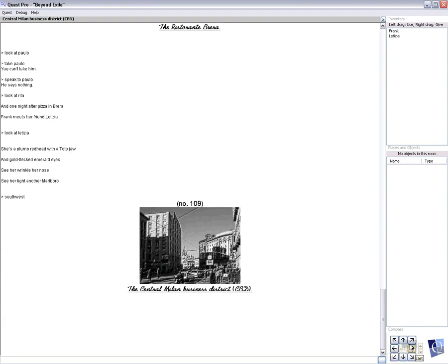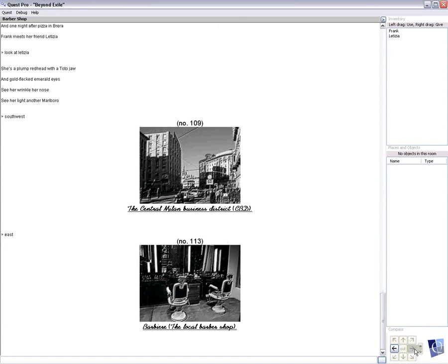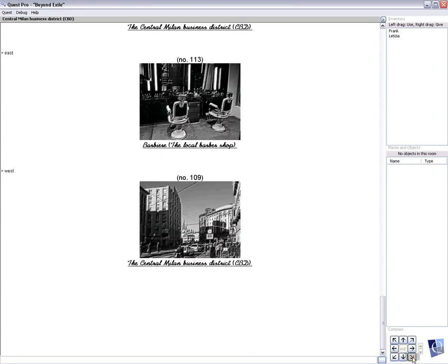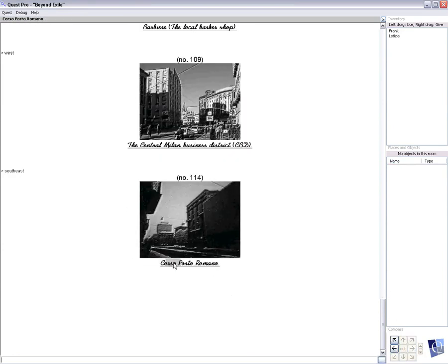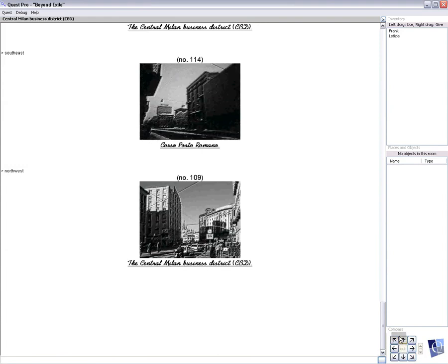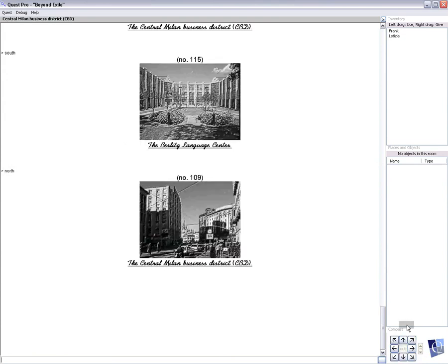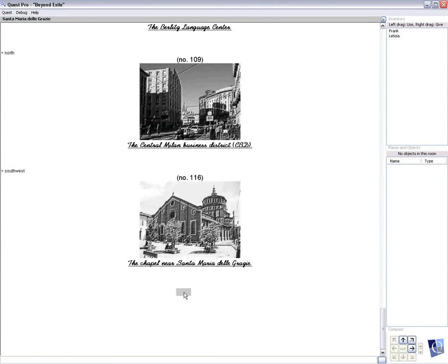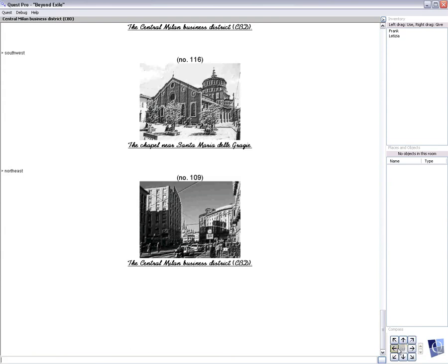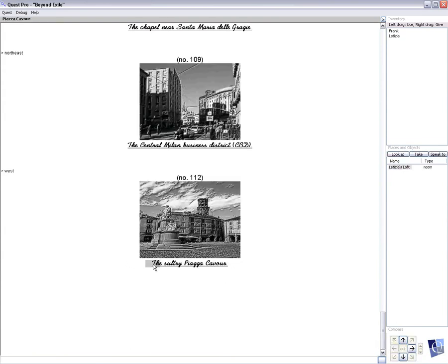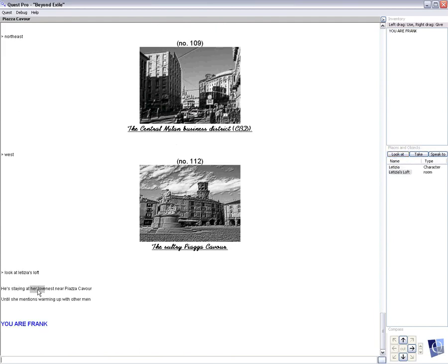So let's go back and let's go to the third, you know, the three o'clock one. Barbiare, the local barber shop. Well, Frank needs a haircut we heard, but not at this time. There's no barber there. Corso Porto Romano, scene 114, there's nothing to do here. Down to the south, the Berlitz Language Center, scene 115, there's nothing there to do. Scene 8, the sultry Piazza Cavour. And this is a housing, lofts and such, and you see here we have Letizia's loft. So the couple's going back to her place. Thus, Frank knows he's staying at her love nest near Piazza Cavour until she mentions warming up with other men.